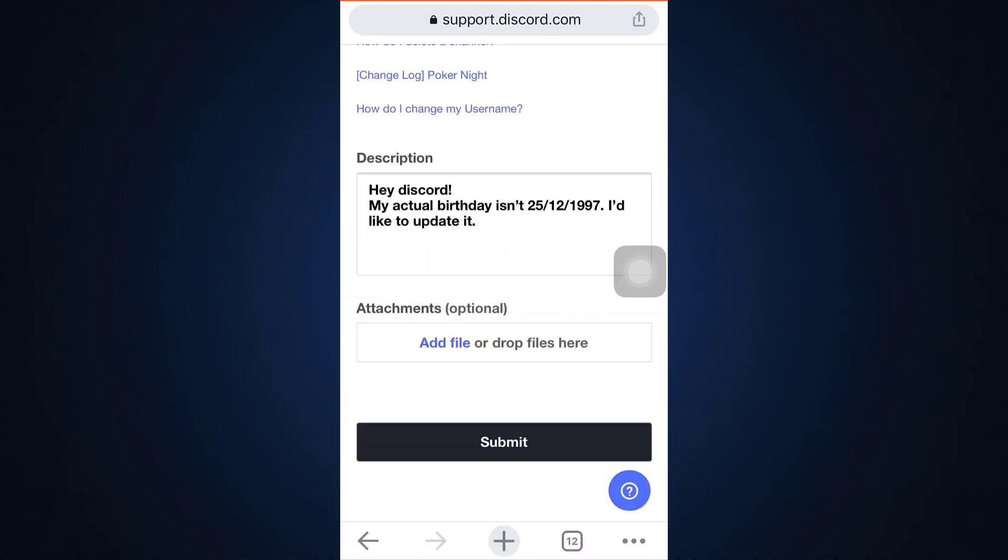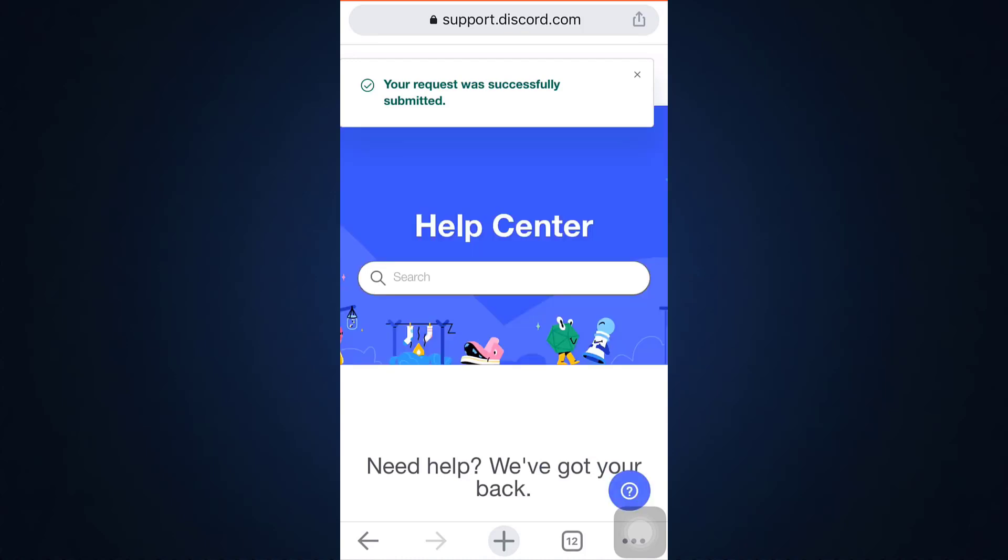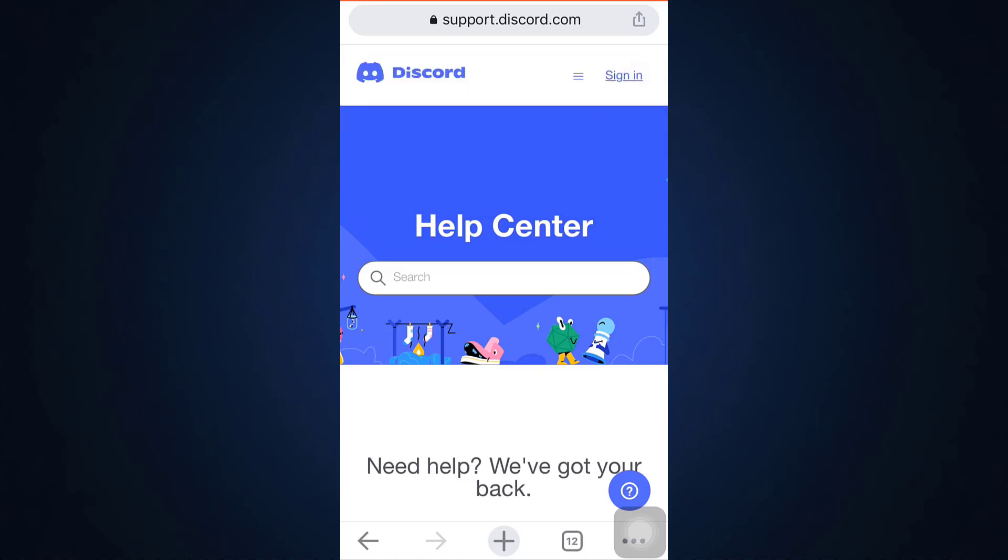After doing this, what you can do is tap on submit button, or you can also make some attachments which is optional. So after doing this, it says that your request was successfully submitted. Now Discord will reach out to you via your email in order to change your age. So this is basically how you can change your age on Discord mobile.